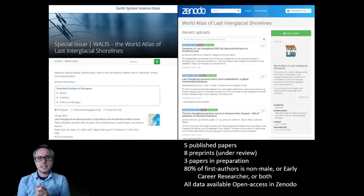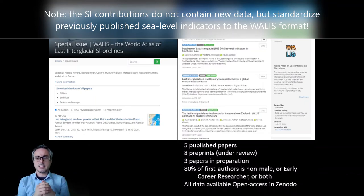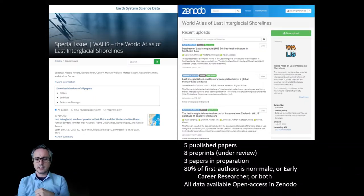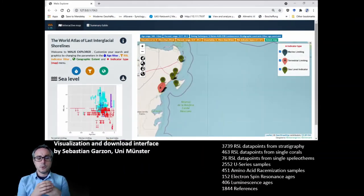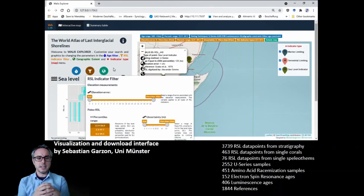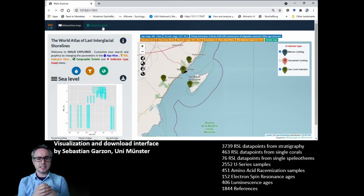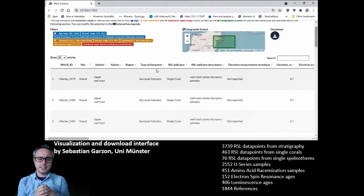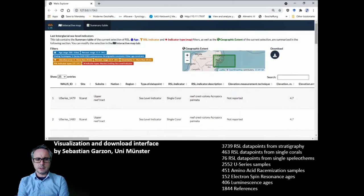What is happening right now is a special issue in the Earth System Science Data Journal that is collecting papers describing databases created with this interface. We also have an interface which is going to be released soon, to allow anyone with limited expertise in sea level data to log into the database, filter the data by different means, and download the data easily without having to work directly in the database.